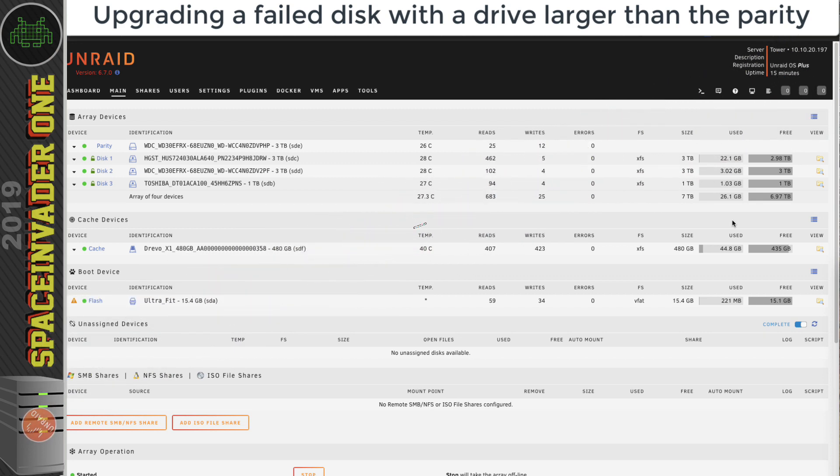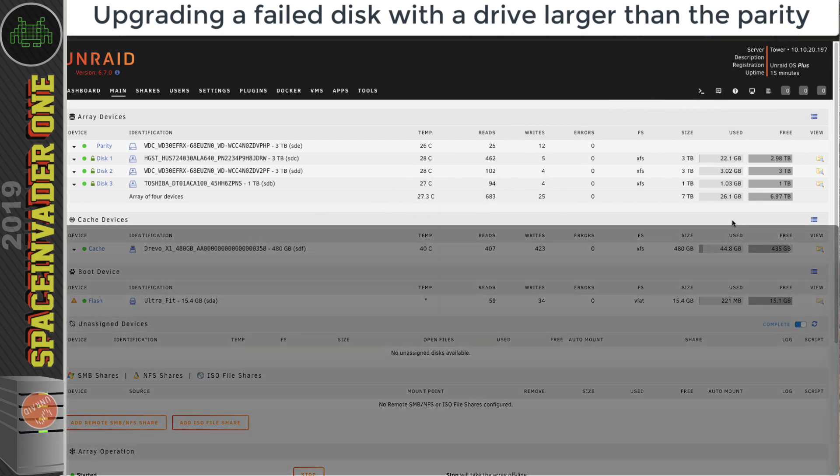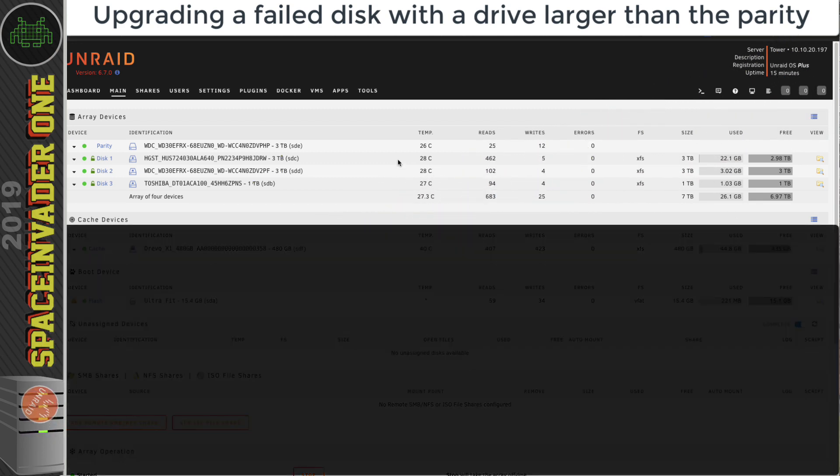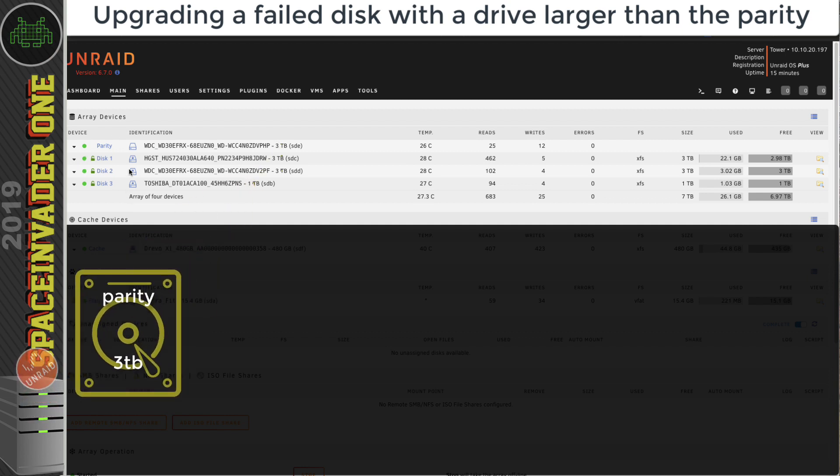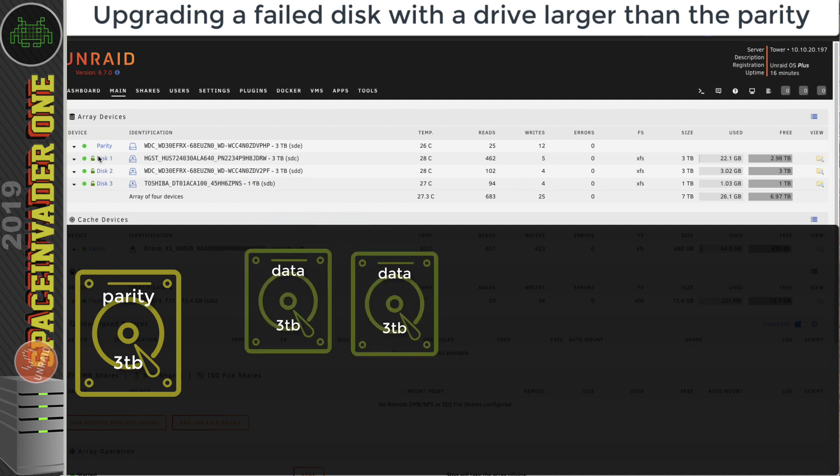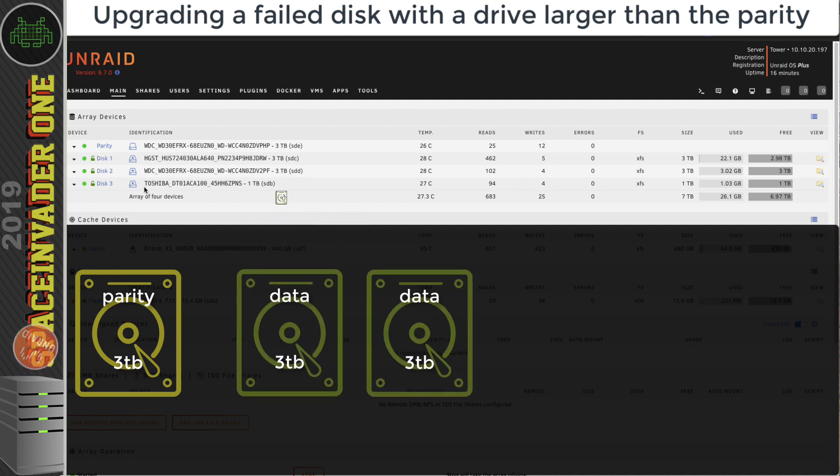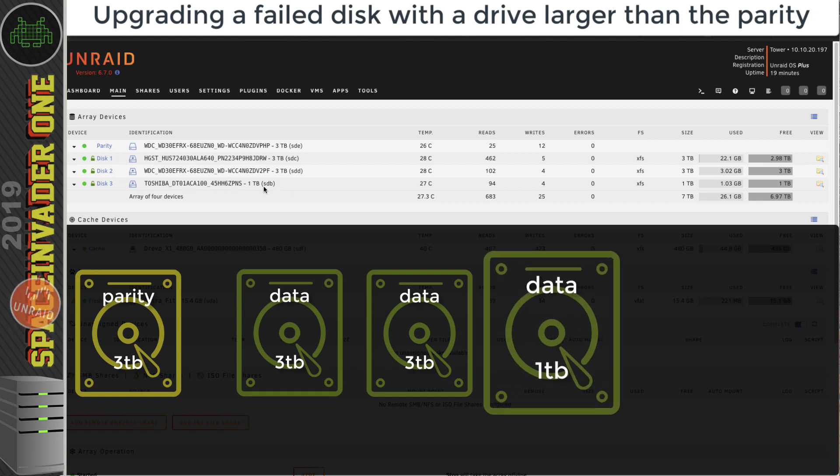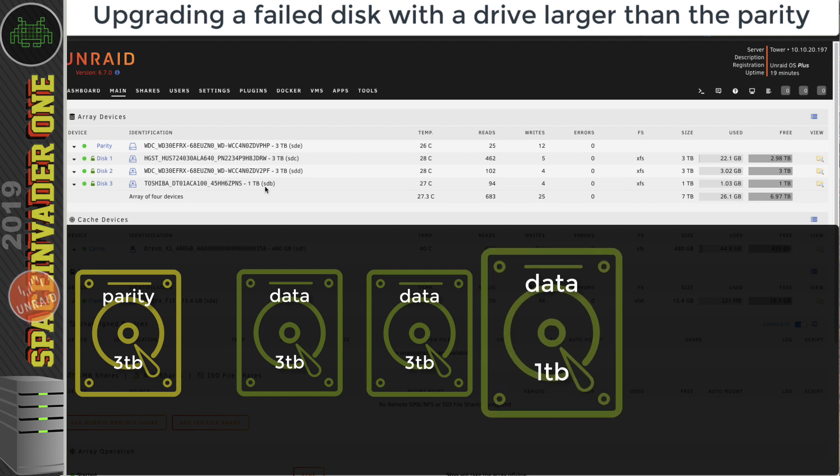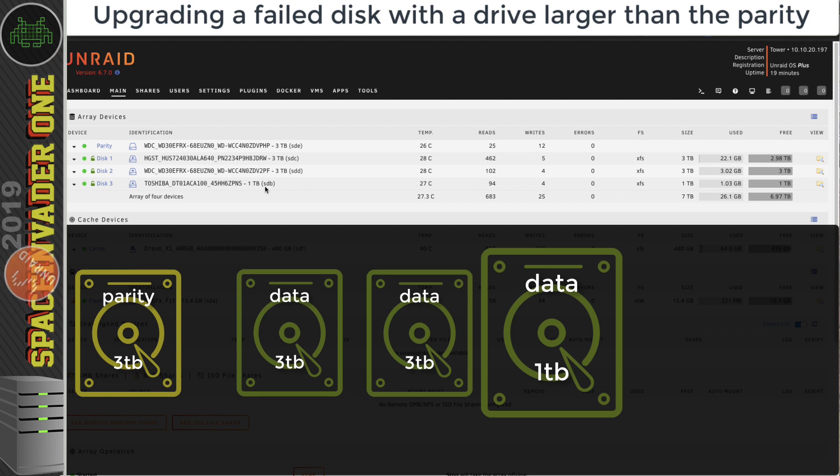So why would we need to do this? Well, let's look at this server here. At the moment we've got an array of four drives: a three terabyte parity, two three terabyte data drives, and one smaller one terabyte data drive. Let's say we need to replace the one terabyte drive here.